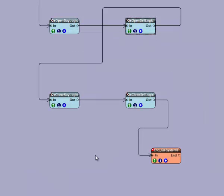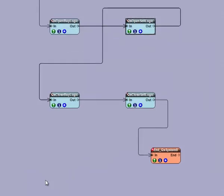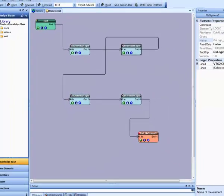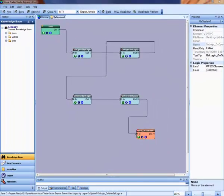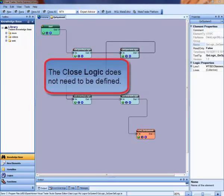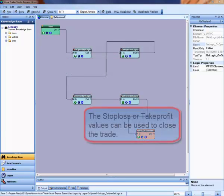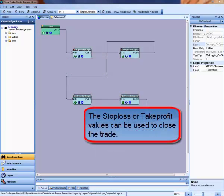Now I am going to define the close buy logic. The close logic does not need to be defined. These logics can be left unconfigured and the stop loss or take profit values can be used to close the trade.